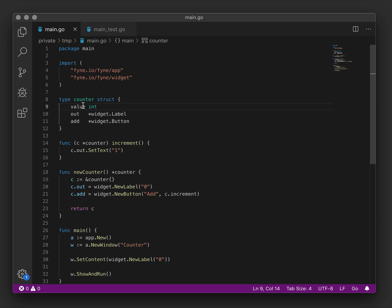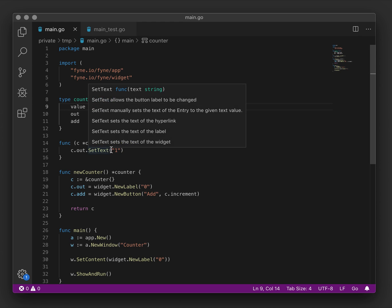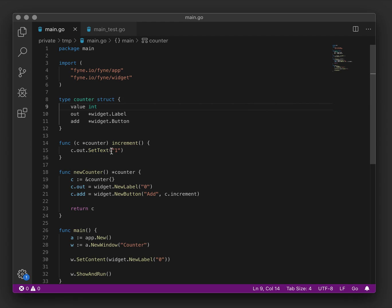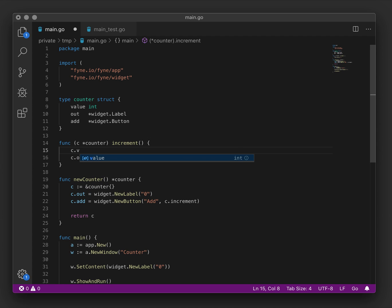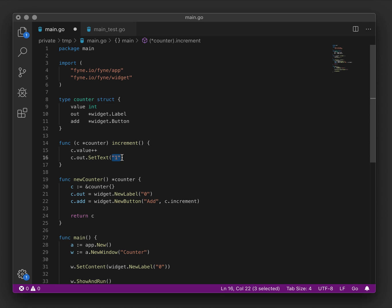Now the value will be initialized to zero integer. So that's going to start at the correct value. However, when we're outputting, we need to now use this value instead. To update to one, we would need to increment the value. So we shall do that there. And then we need to update the output.